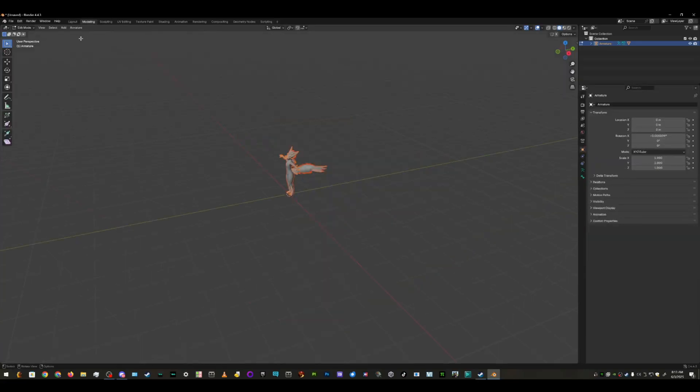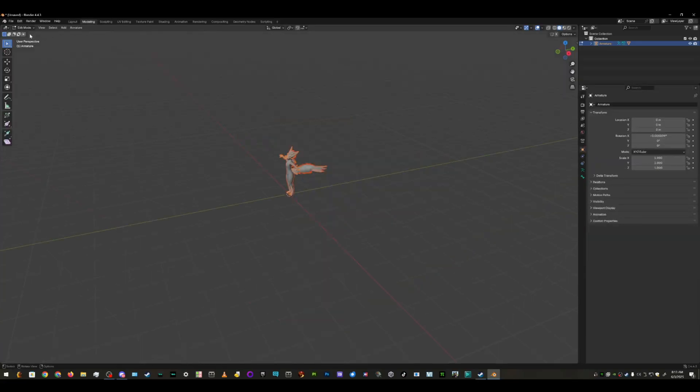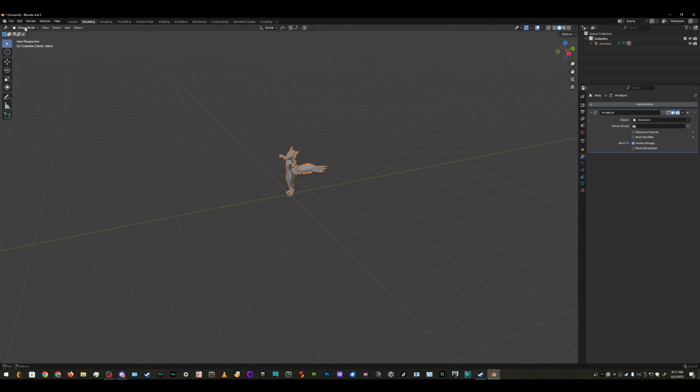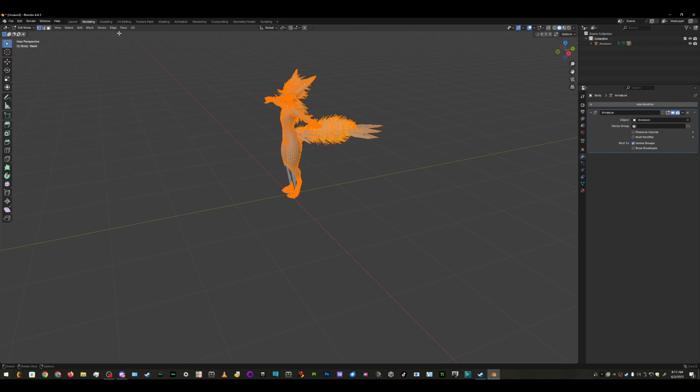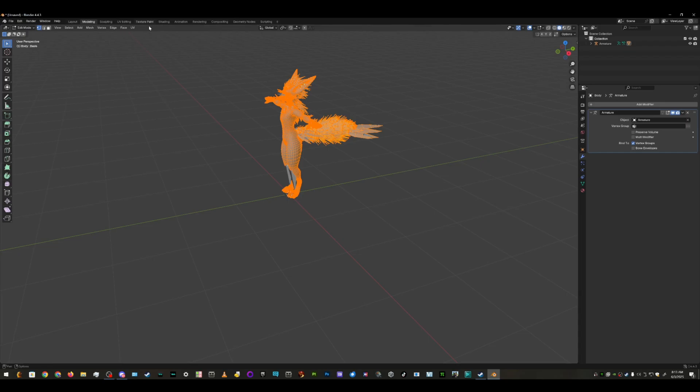So we're going to go to Select Model, then Modeling, and we're going to go over here to Object Mode. We're going to select the avatar, and then go to Edit Mode. This will cause this to be highlighted. Once that's highlighted, go to Texture Paint.